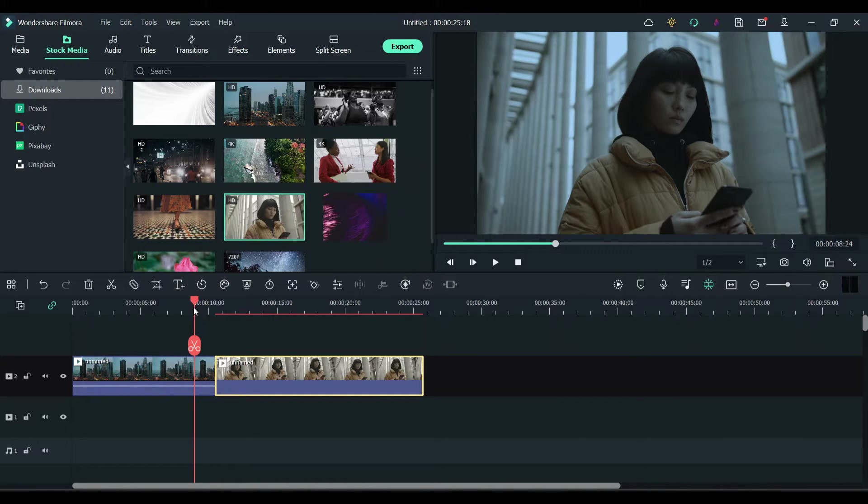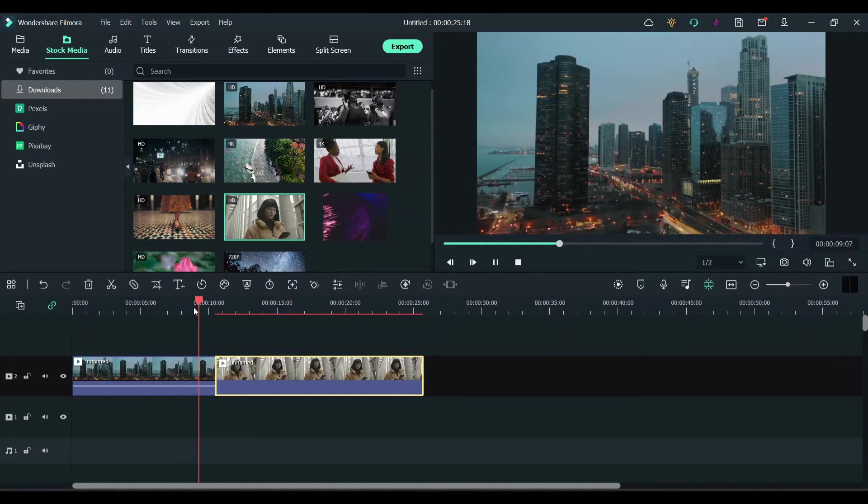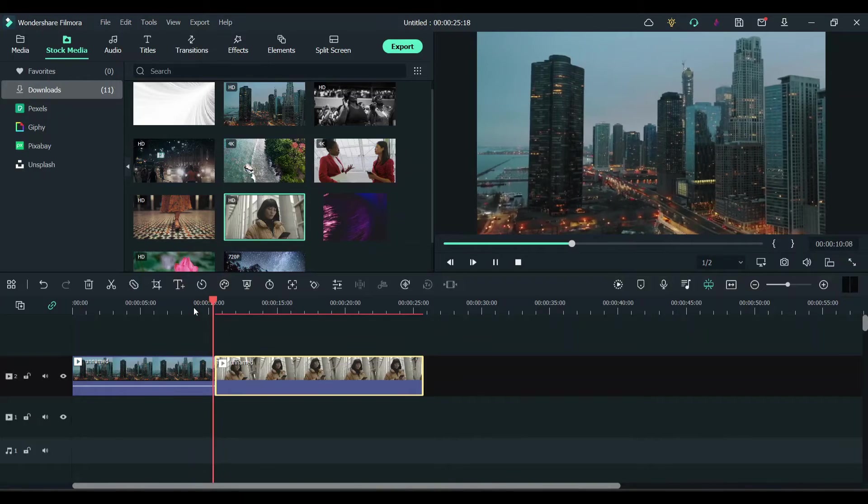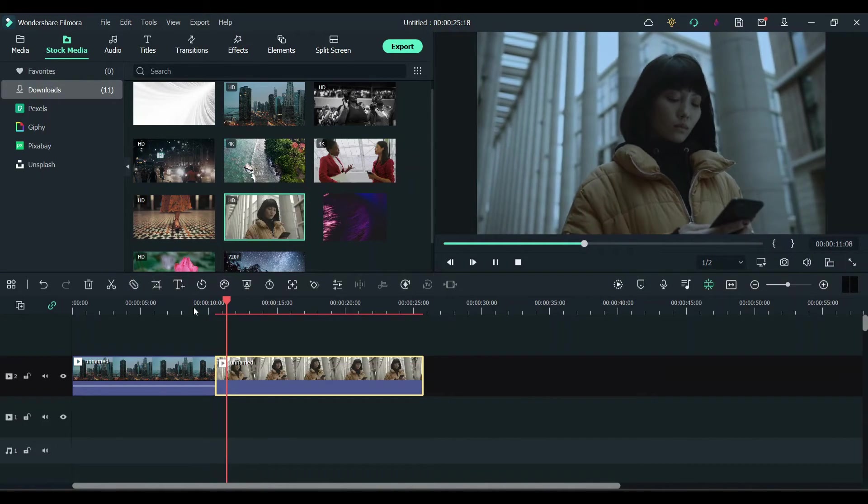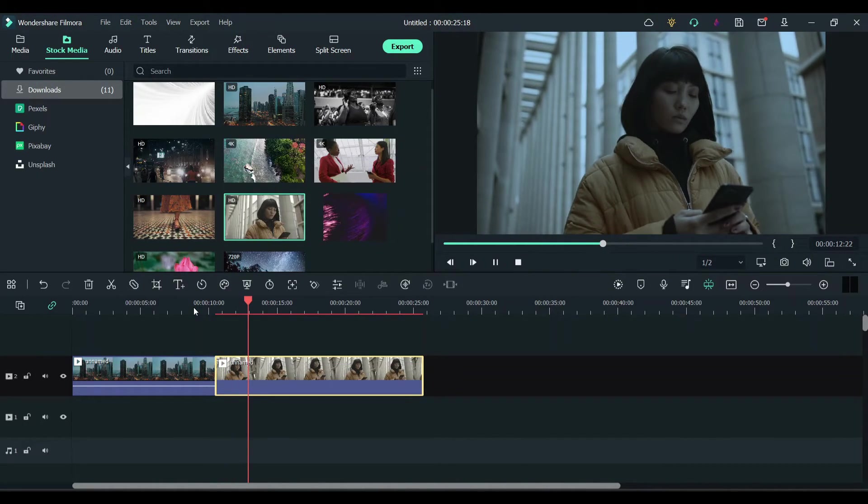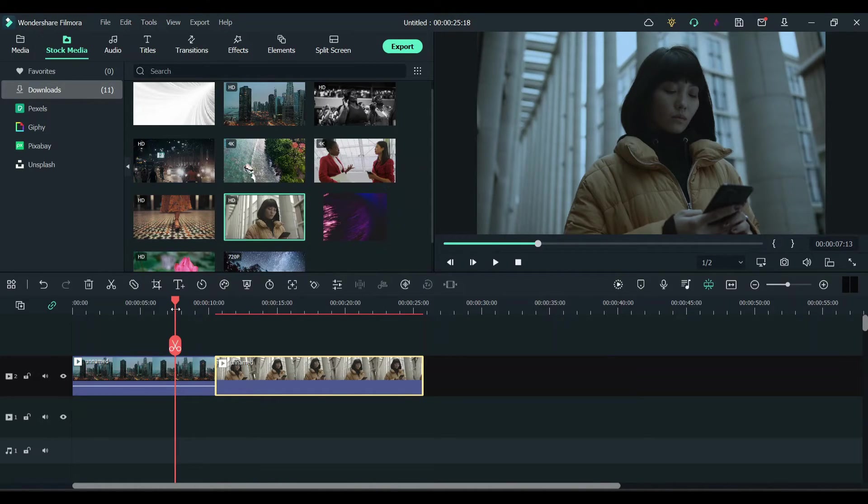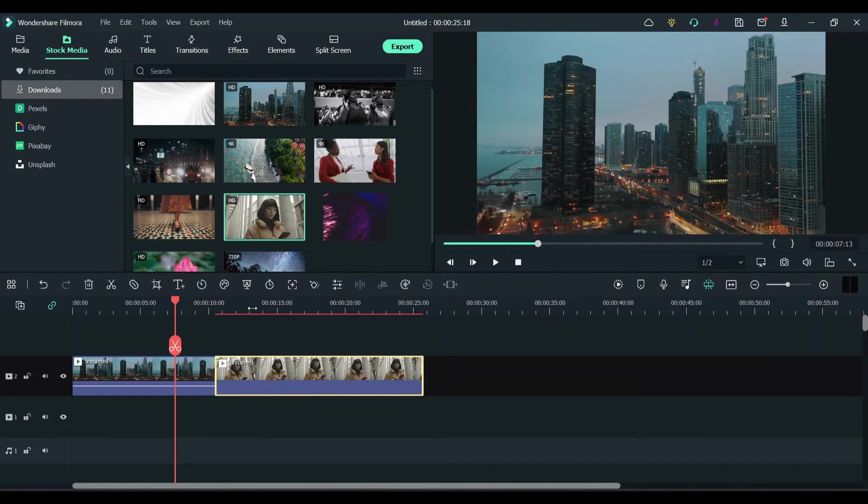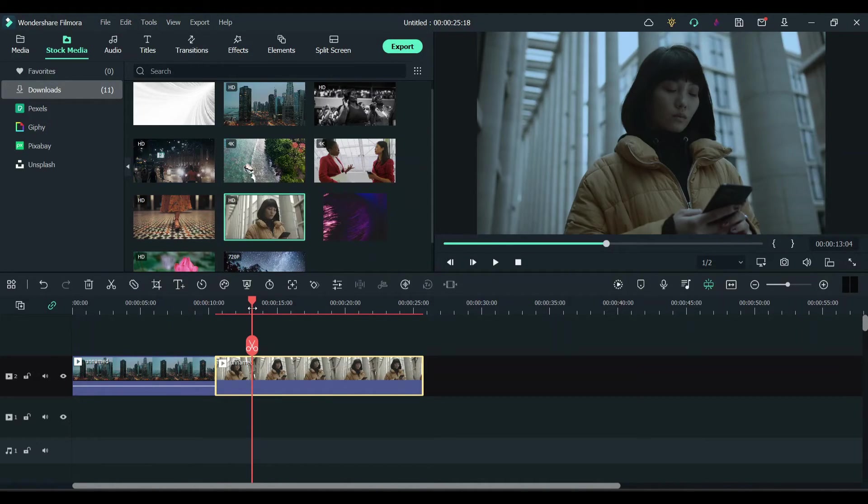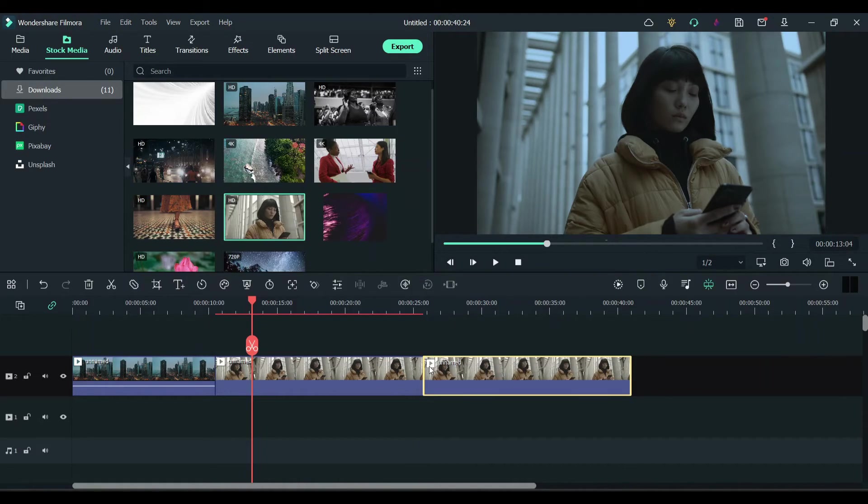Now let's try to watch it and see how the color grading looks. See, now the color palettes are matching. The first clip is also in a cooler palette, the second clip is also in a cooler palette.